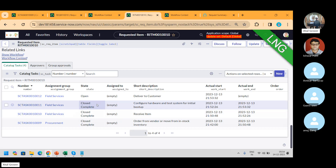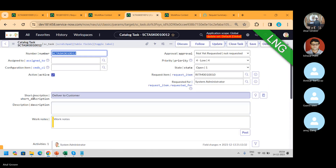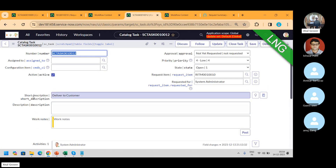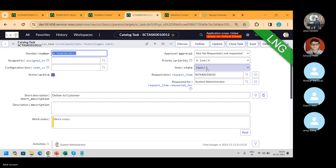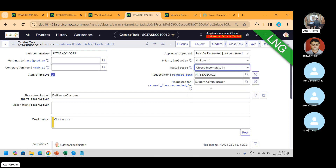I mentioned close skip — why is it showing closed complete? Now come to the last part. The laptop is ready and needs to be delivered. By mistake I put closed incomplete. Now it is important to understand this.